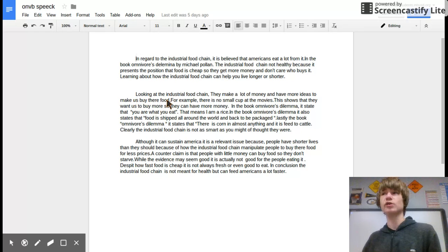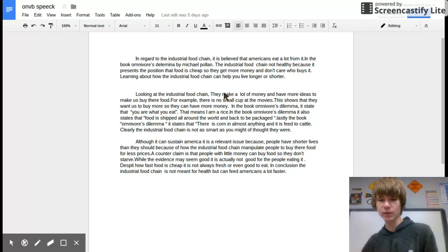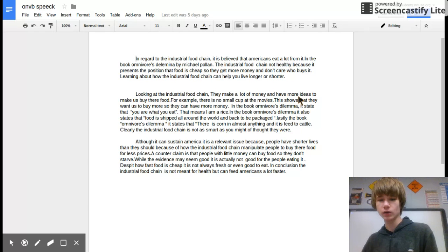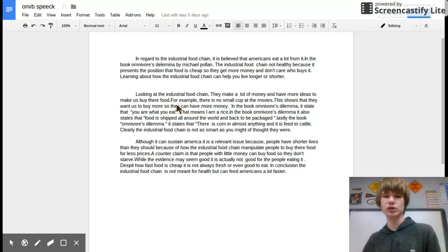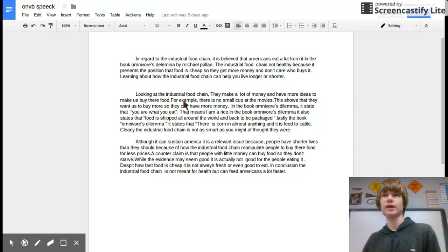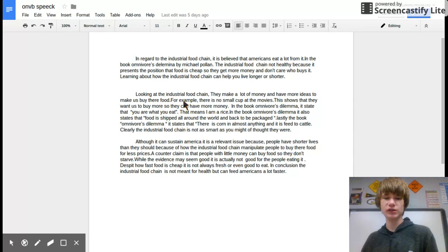Looking at the industrial food chain, they make a lot of money. However, the food that they put in stores and feed you is not always as safe as you might think.